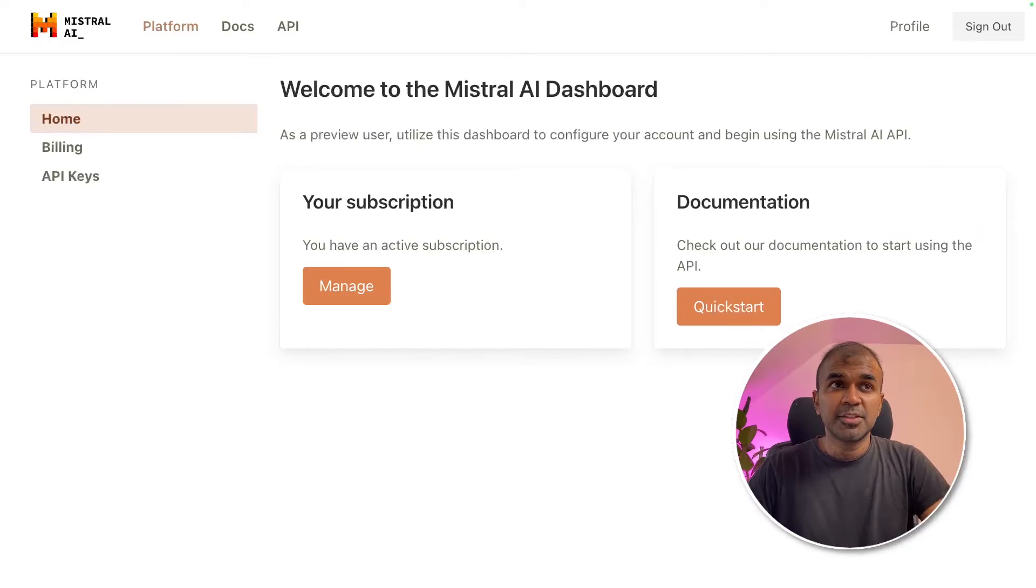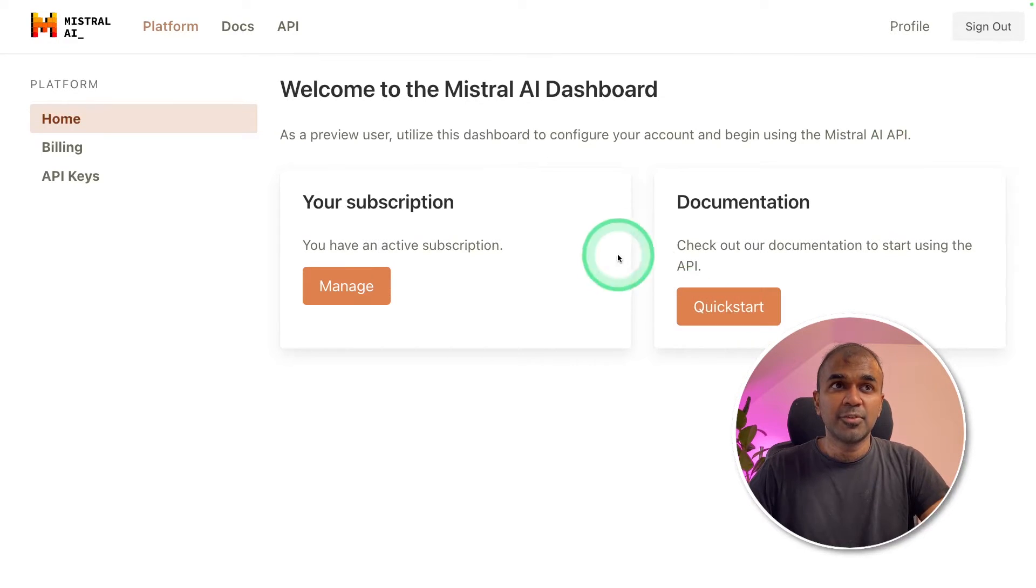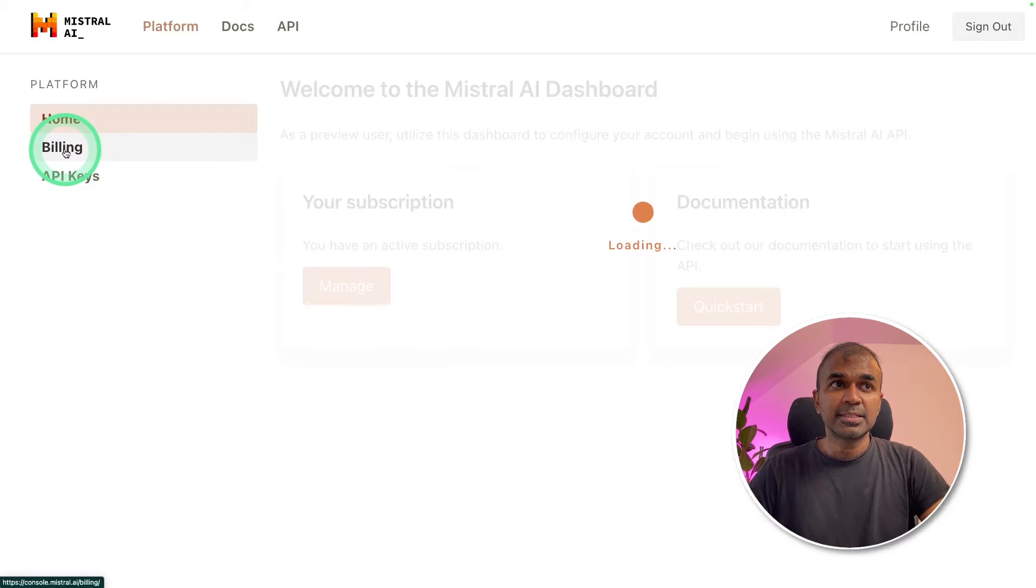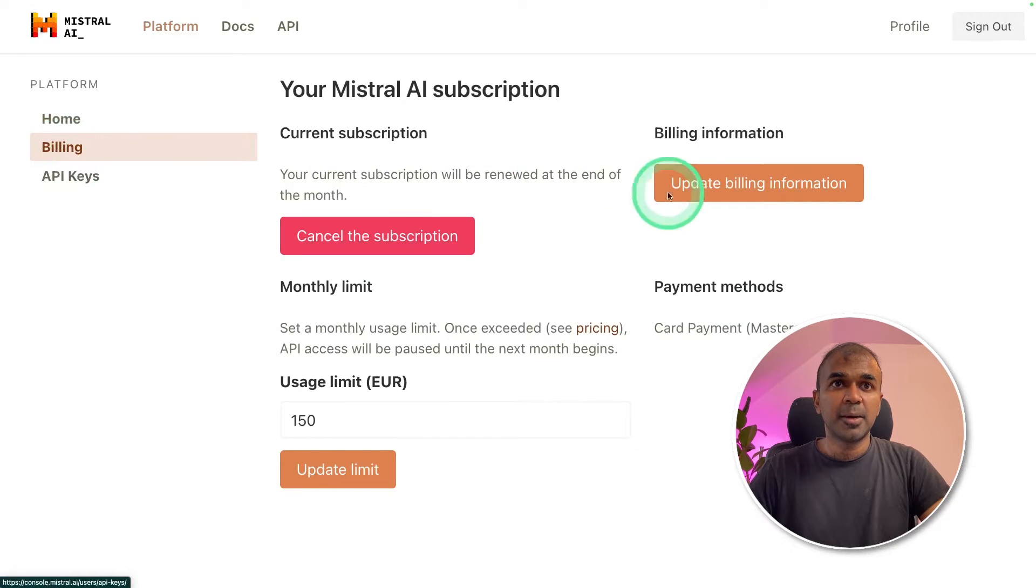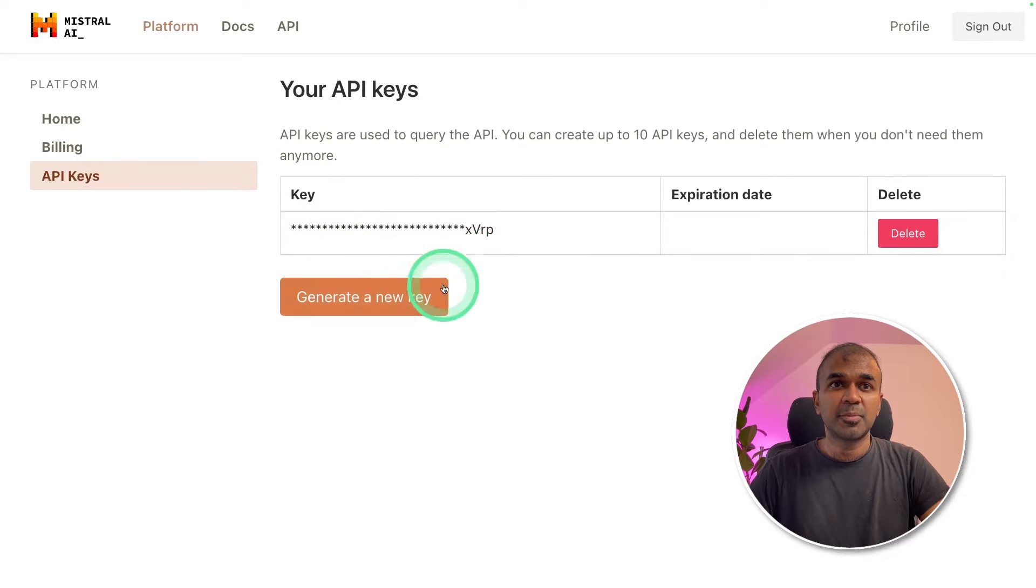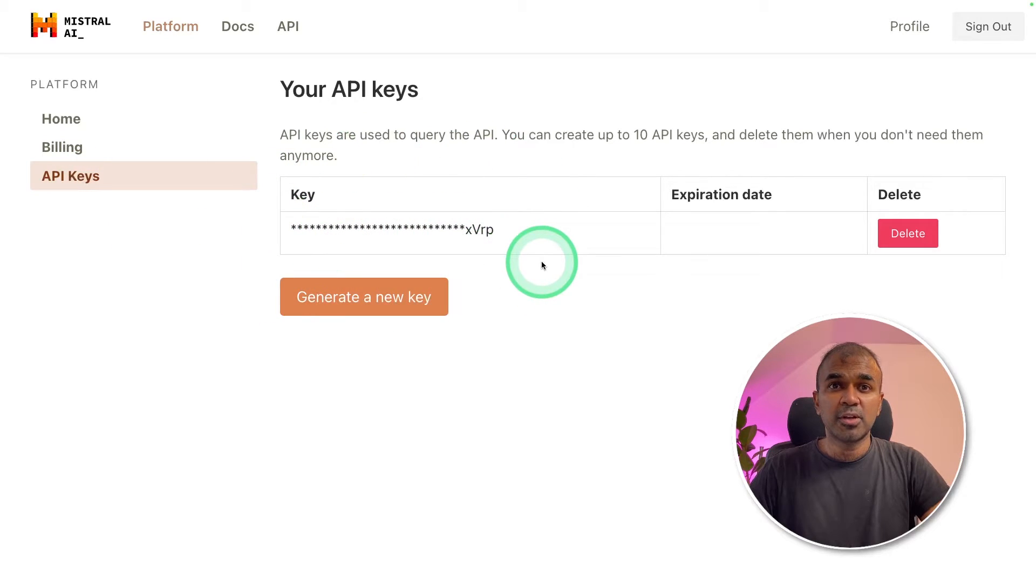The first step is to log into their Mistral AI platform which should look like this. Then you can add your billings and update billing information. Next you can generate your API keys from here. This is required to run our application.